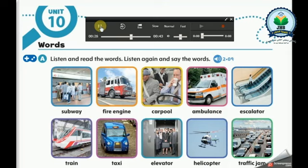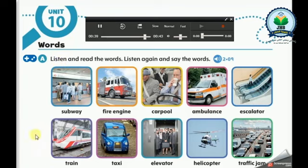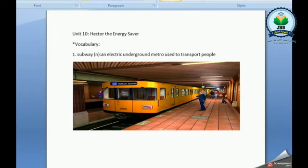Escalator. Train. Taxi. Elevator. Helicopter. Traffic jam. Now let's look at the pictures and try to guess the meaning of each word.